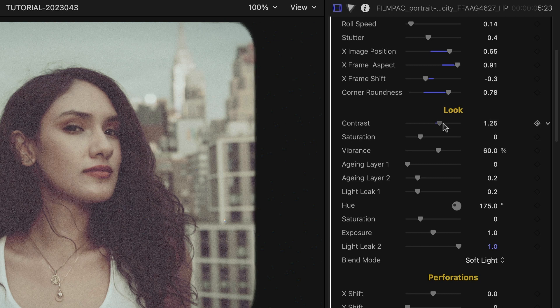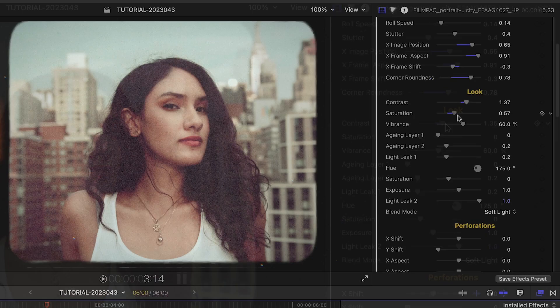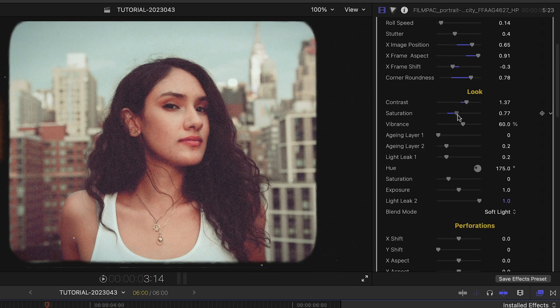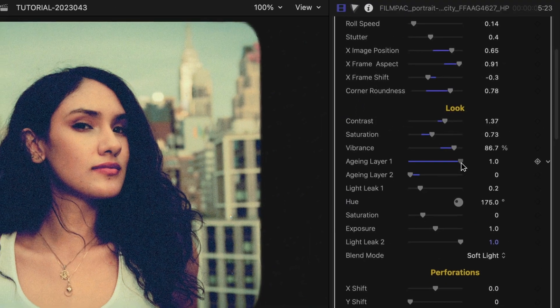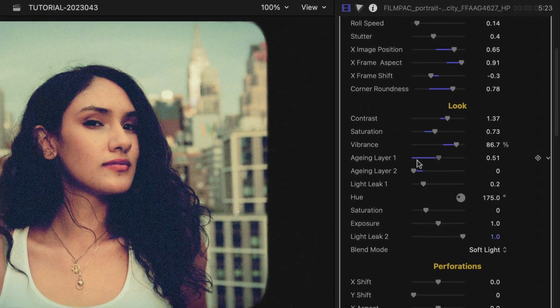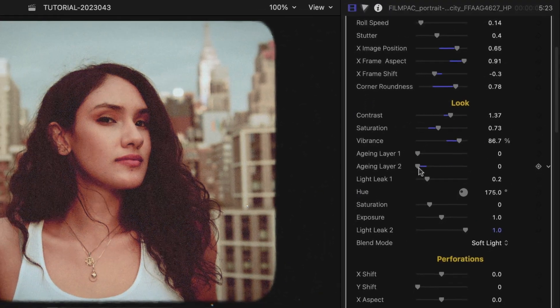The next section includes vintage color look controls. Included are standard contrast, saturation, and vibrance — which is like saturation but keeps skin tone safe. There are two aging layer sliders that add a vintage look.